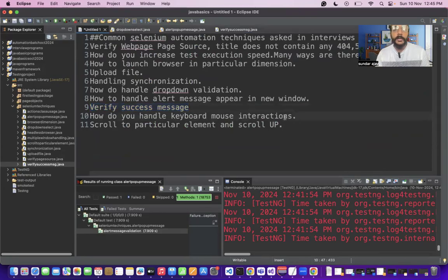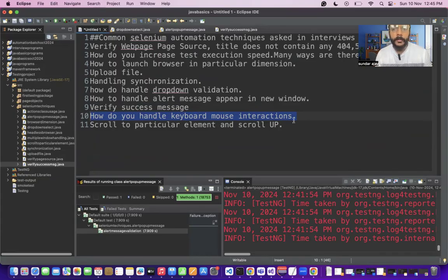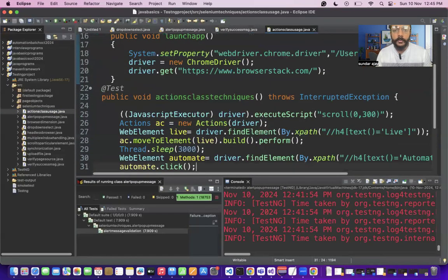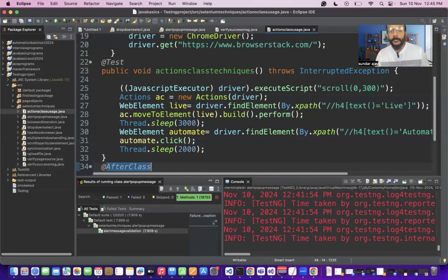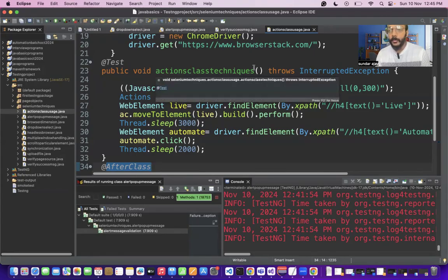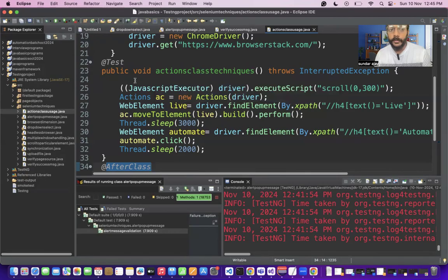How will you handle keyboard and mouse interactions in Selenium? Interactions like drag-and-drop, double-click, and context-click can be handled using the Actions class. This is a very important interview question — try to write some Selenium programs on keyboard and mouse interactions before your interviews.